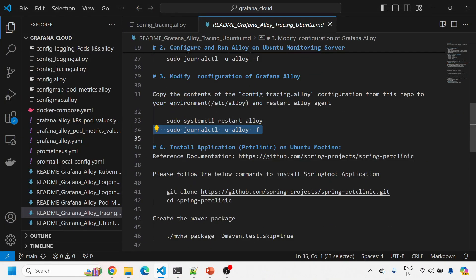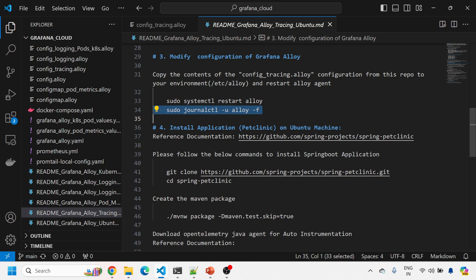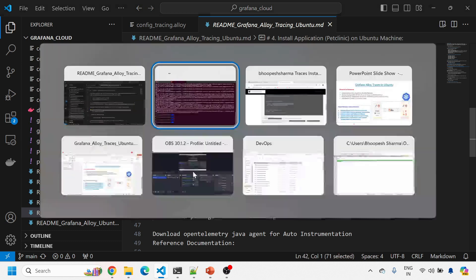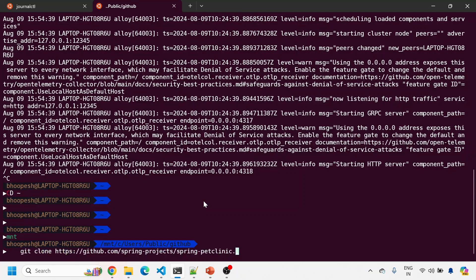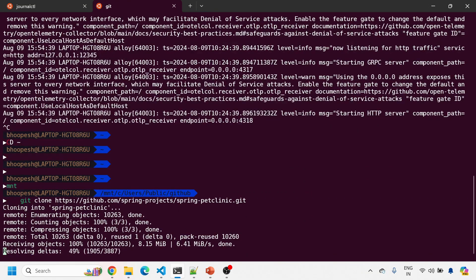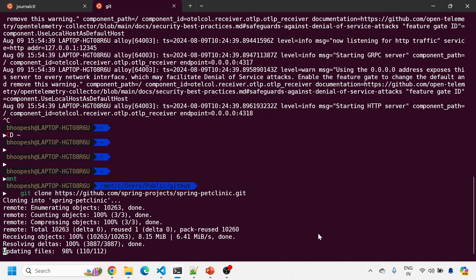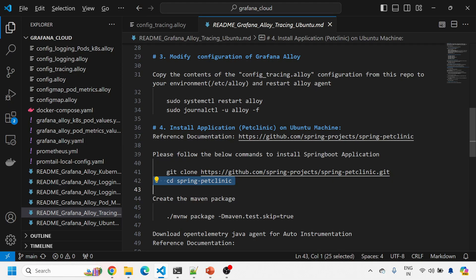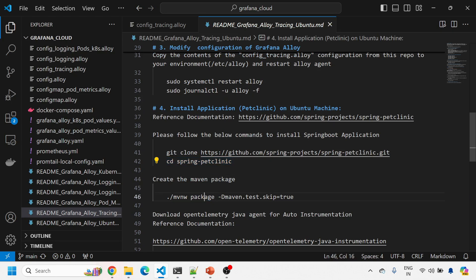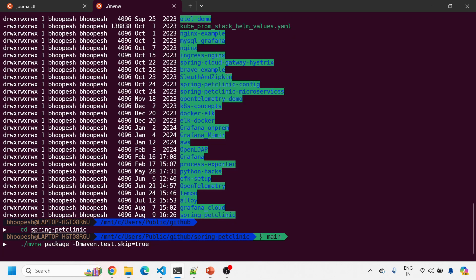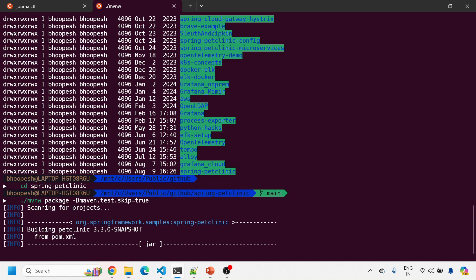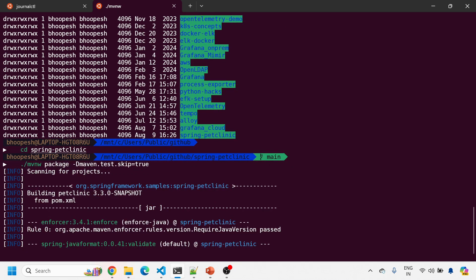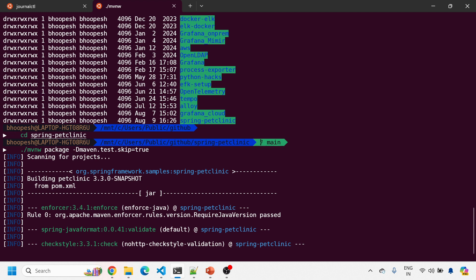The next step is to install the application. I'll use the popular PetClinic application — doing a git clone from the repository onto my machine. PetClinic is now cloned. This is the vanilla PetClinic application. I'll create a Maven package and skip all tests so it builds faster. If you don't have Maven installed on your Ubuntu machine, you can search online or check my other videos — I'll post the link in the description.